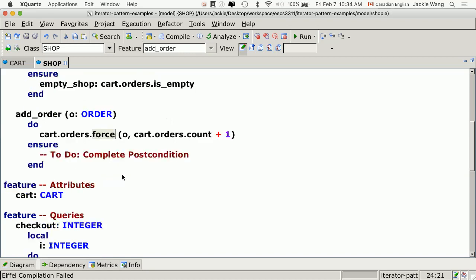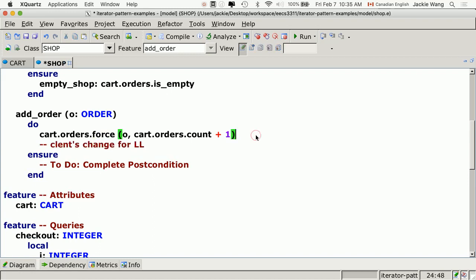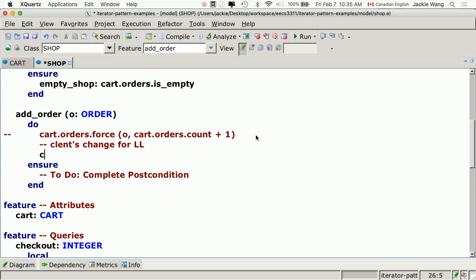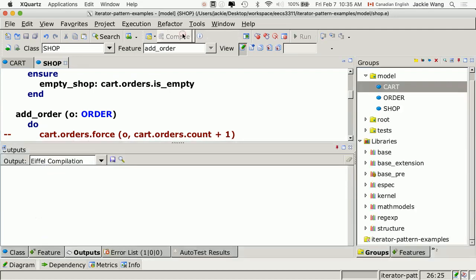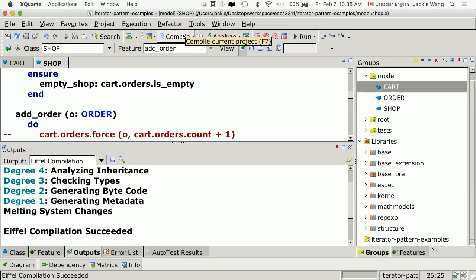Let me summarize what happened. The supplier changed the public attribute from array to linked list. The client's code stopped compiling, so they had to make changes. But if the supplier wants to change back to array again, the supplier makes changes, and the client's code wouldn't compile again — they'd have to change again. If this keeps going, the client will be very annoyed. We want a way so that whenever the supplier makes changes, the client's code remains stable.